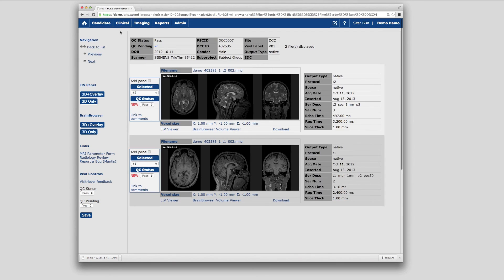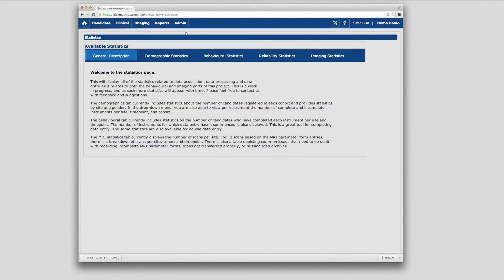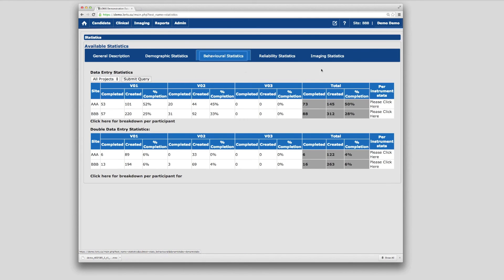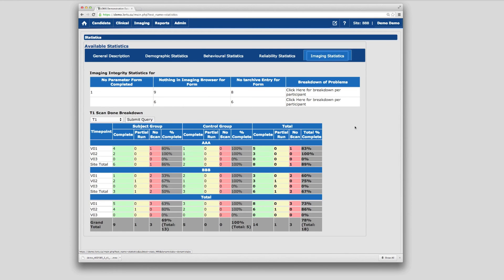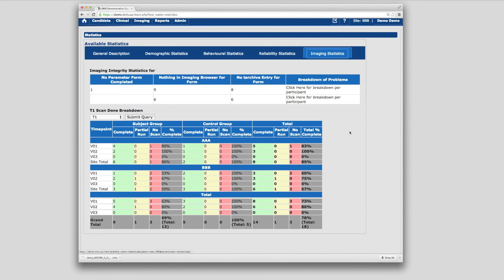LORUS has many project management tools for at-a-glance status reporting and monitoring the flow of data in your study. One of the key tools for tracking the progress of imaging data acquisition is the imaging statistics page within the database statistics module, located under the Reports menu. Various statistics sub-modules exist for demographic, behavioral, and other categories of data. The imaging statistics tab gives a bird's-eye view of how many scans were collected, loaded into LORUS, and passed QC — important for rapid identification of any missing or poor quality data sets.